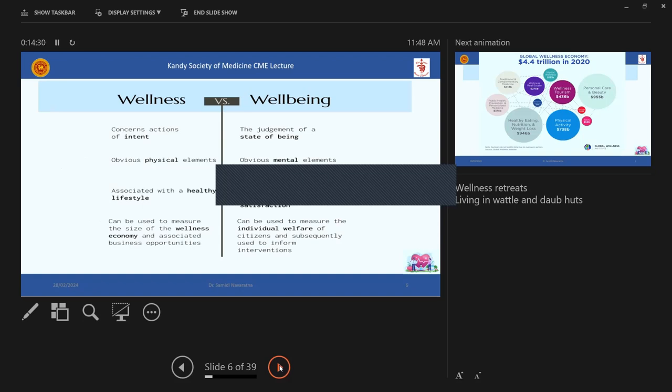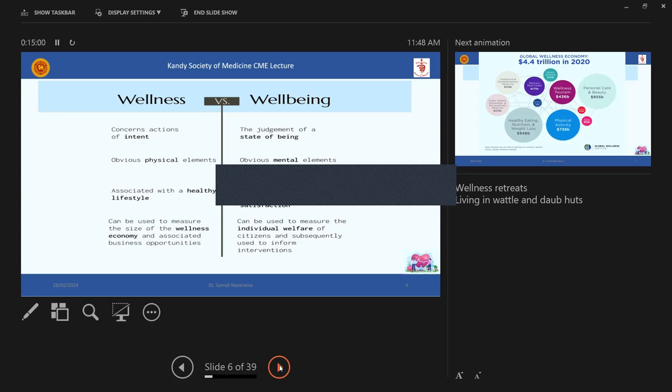But then there may be an overlap or some physical activity you may be doing according to your liking, but it actually gives the meaning of a good quality of life in itself. So what are the differences of wellness and well being? So wellness concerns actions and intents, whereas well being is a state of being. And so wellness, obviously have some physical elements, whereas well being is more towards the mental status, mental elements. And then wellness is associated with a healthy lifestyle. Well being is associated with fulfillment, contentment, satisfaction with whatever yourself is.